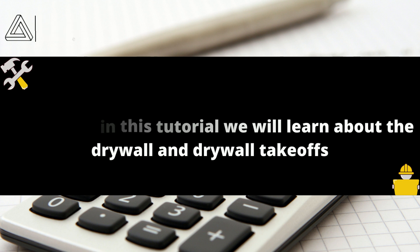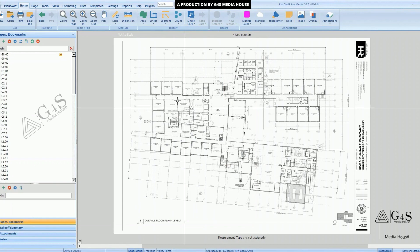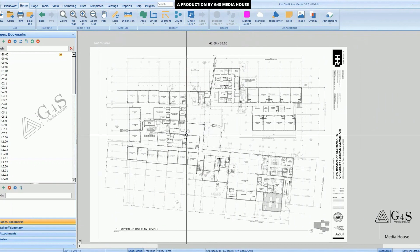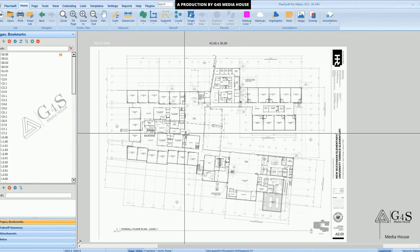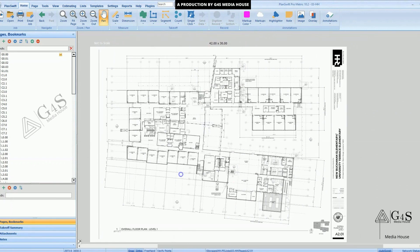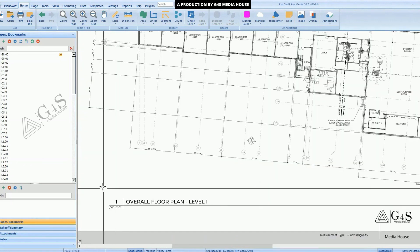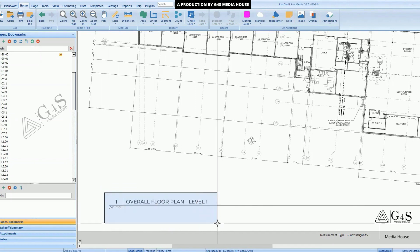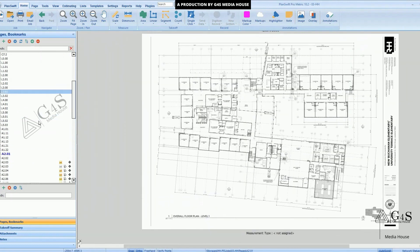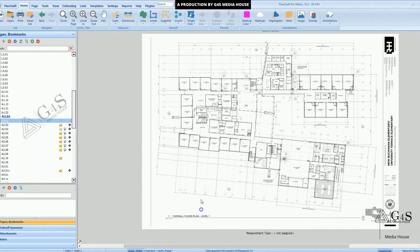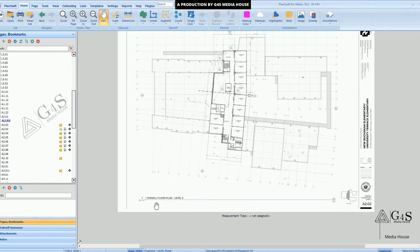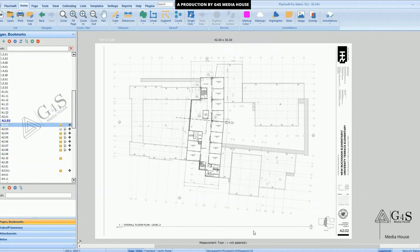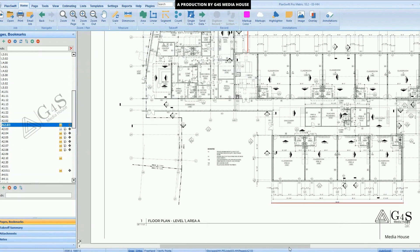When you upload the plans on the plan set and rename all the pages, you will open the drawing. You can see here that page 2.01 shows the overall floor plan level one, and the next page shows the overall floor plan level two. So this is a two-level floor plan.